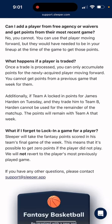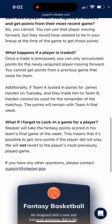What happens if a player is traded? Once a trade is processed, you can only accumulate points for the newly acquired player moving forward. You cannot get points from a previous game that week for them. Additionally, if team A locked in points for James Harden on Tuesday and they trade him to team B, Harden cannot be used for the remainder of the matchup — the points will remain with team A that week. That's very important.